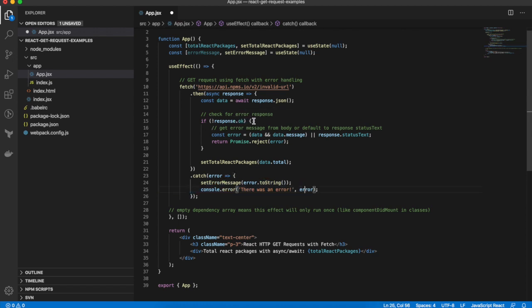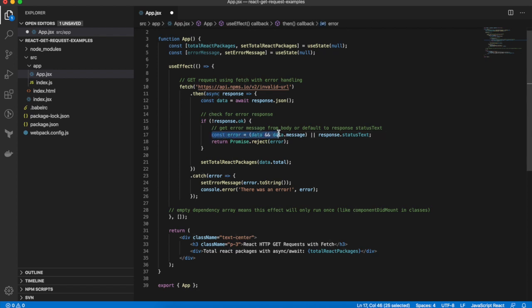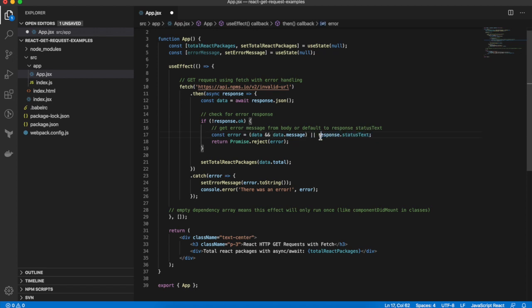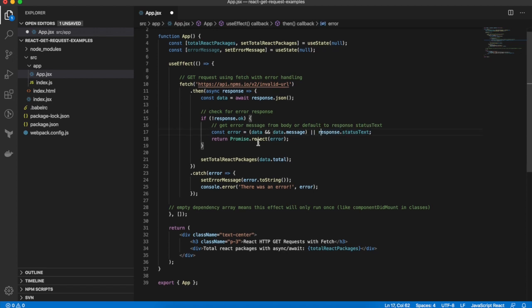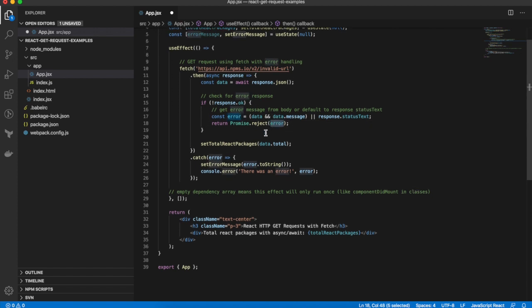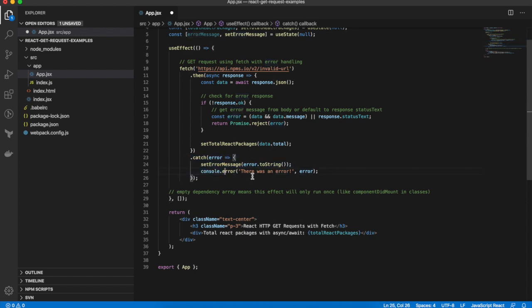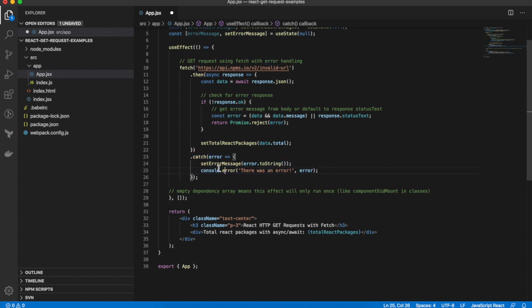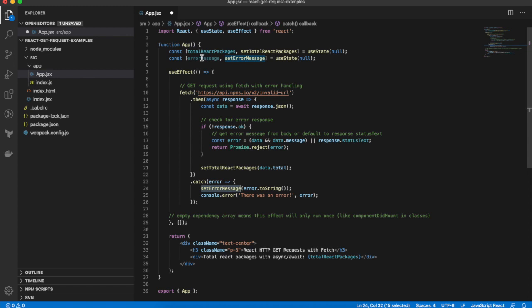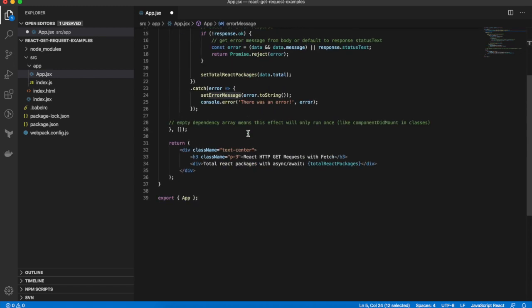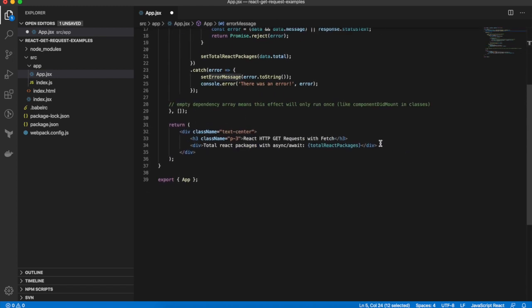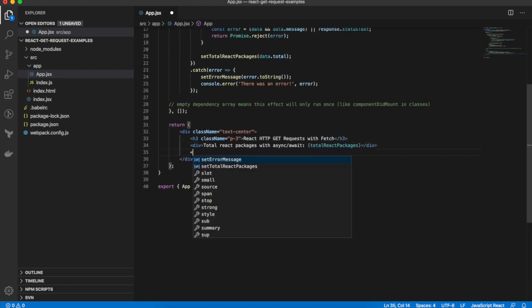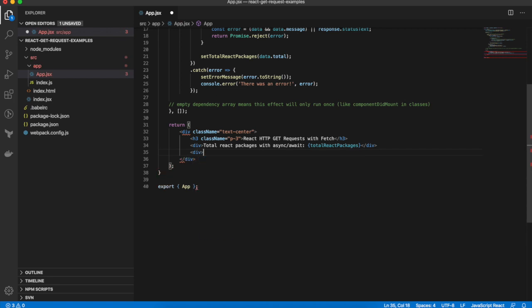Now in that case I want to still fall into our catch block. So what I'm doing is I'm checking if the response is not okay, then getting the error message either from the response body or if there isn't one I'm defaulting to the response status text and then returning a rejected promise with the error message, and that will fall into this catch block which will then set the error message. And finally we want to display that error message in the UI so I'll add that down here.